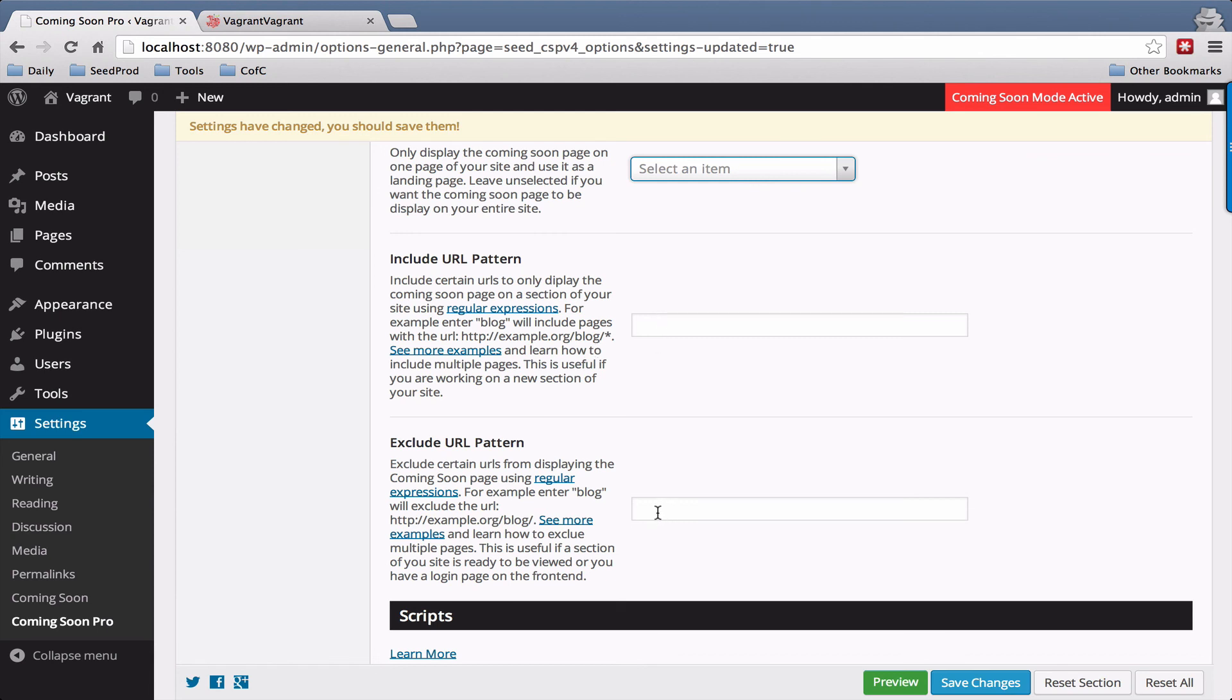Exclude pattern. This is the opposite. Say you just have a few pages you don't want to show the coming soon page on, you would put it here. And that's it for the access controls.